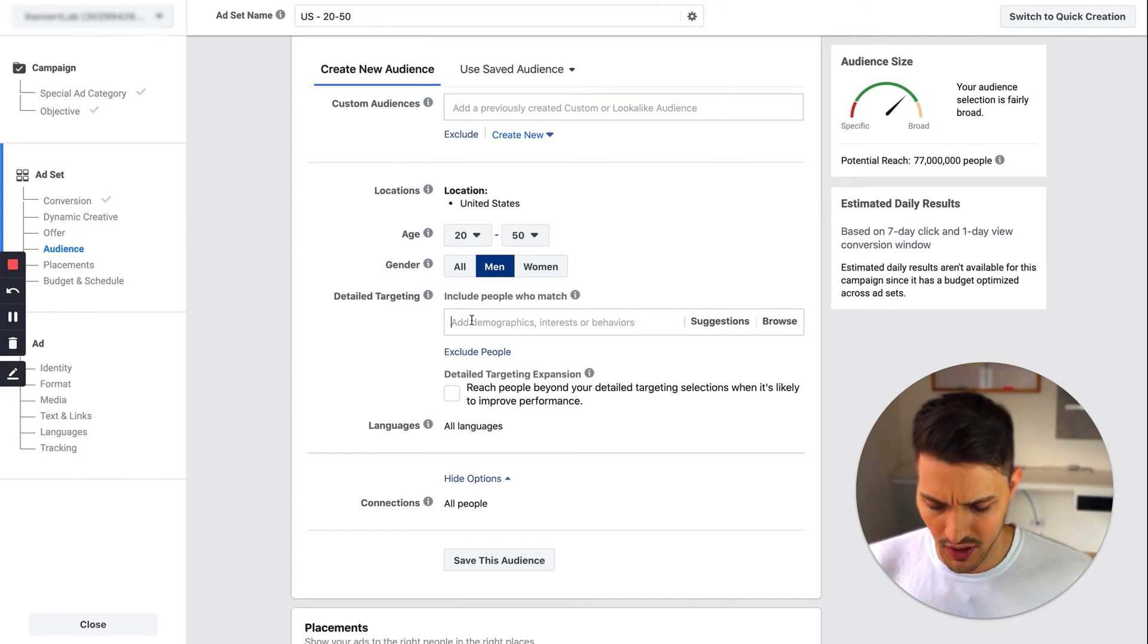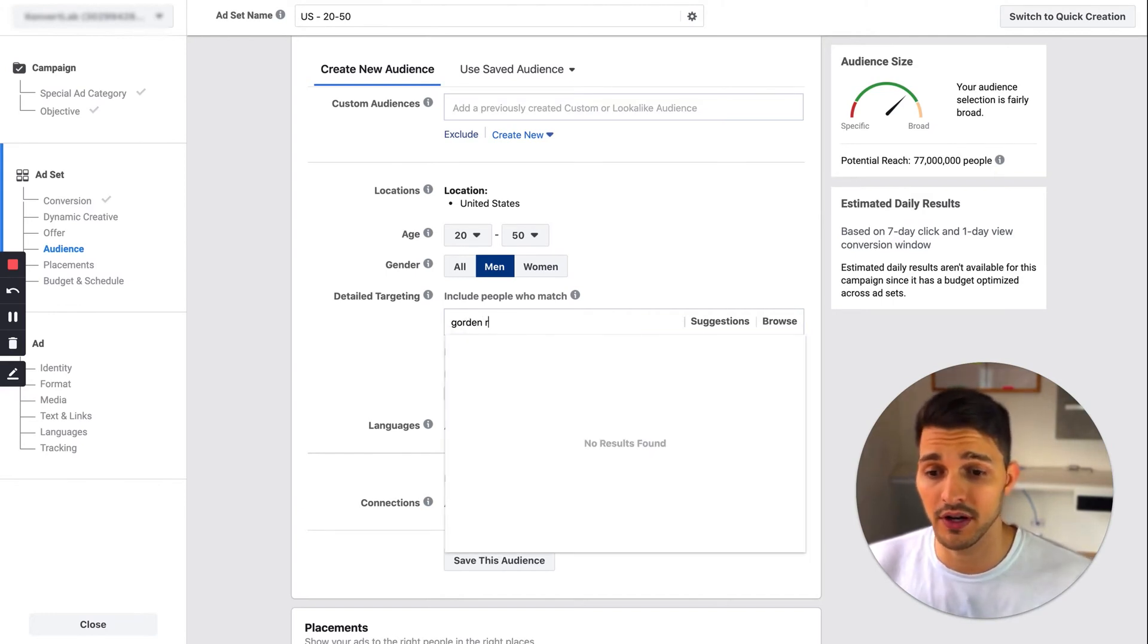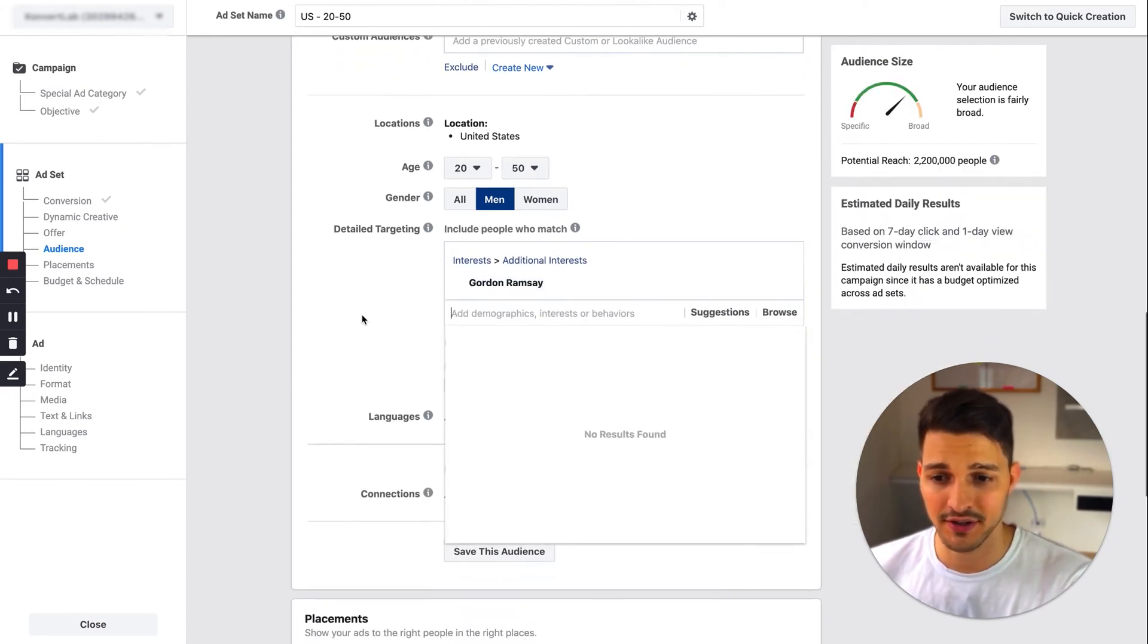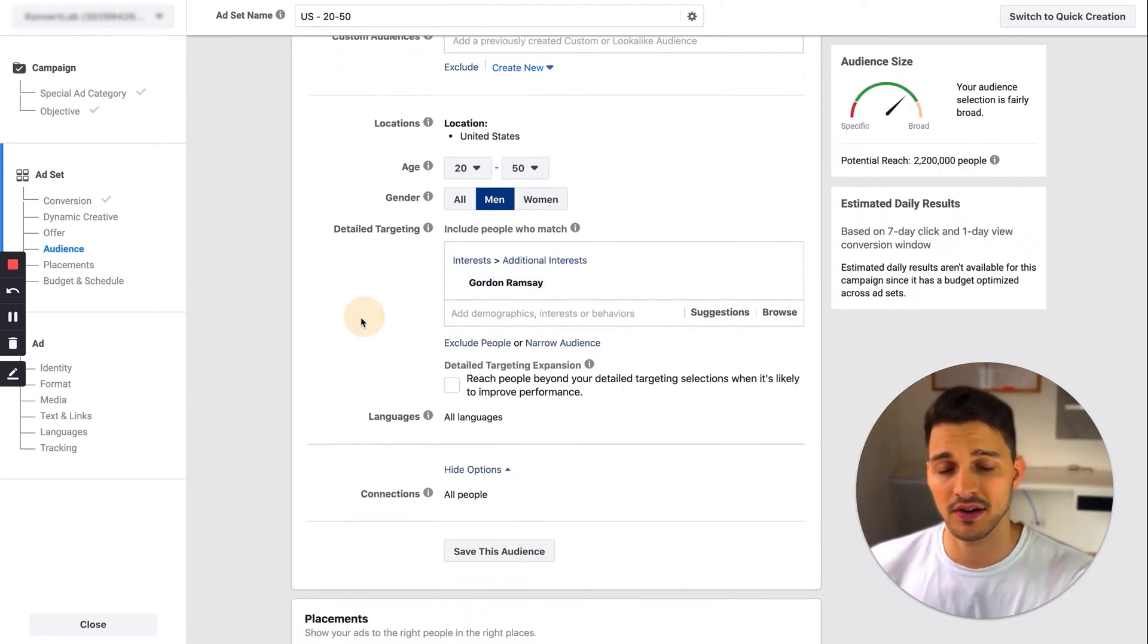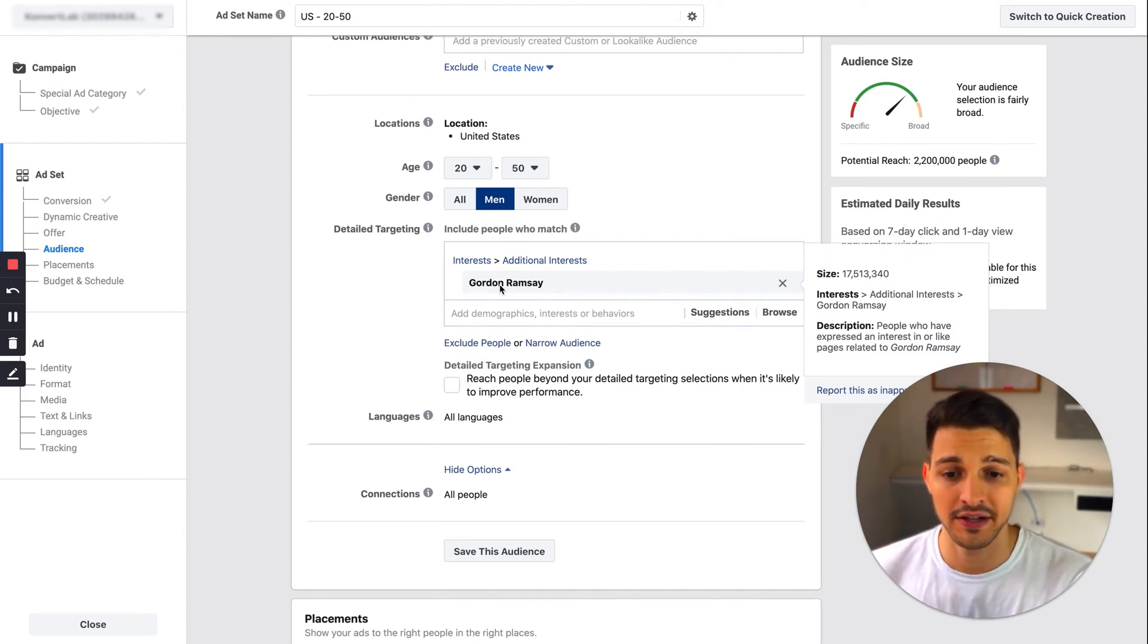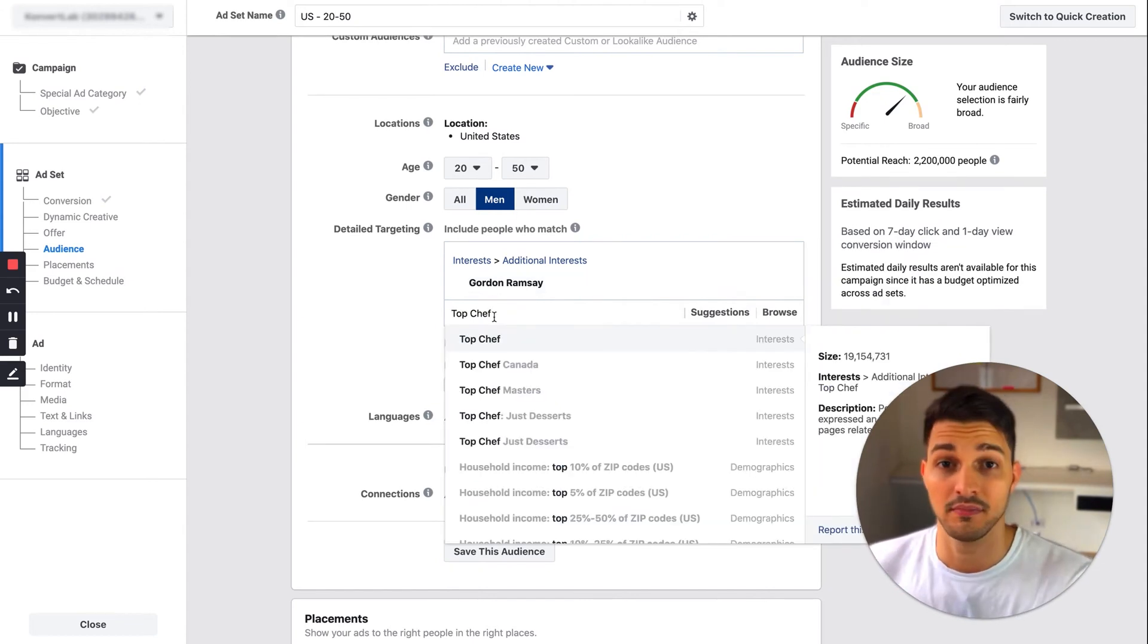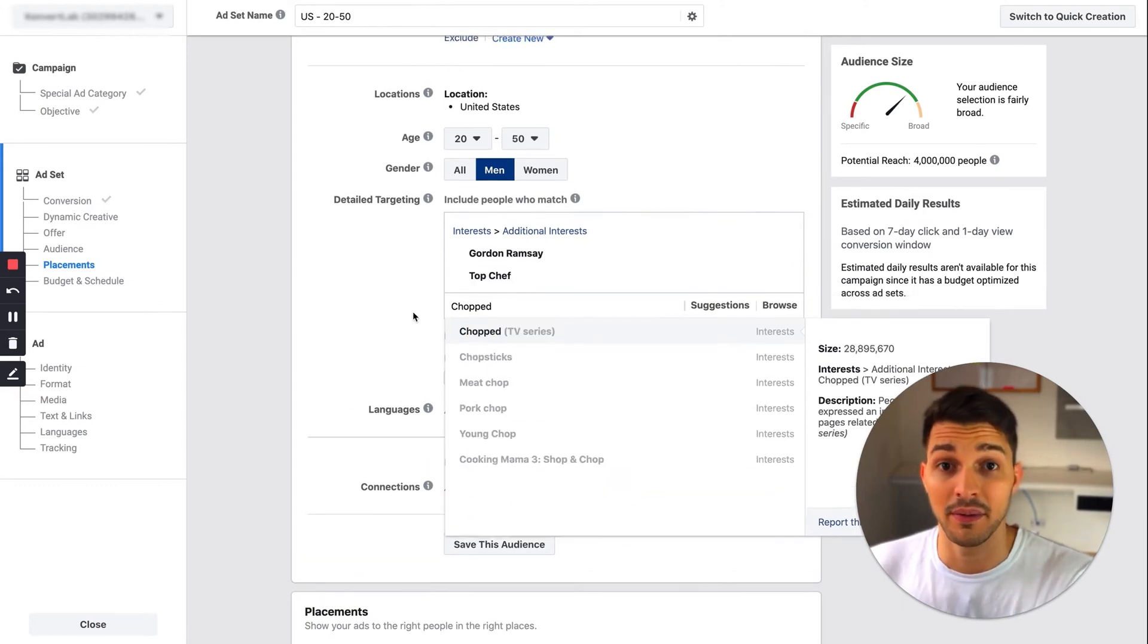Here is the interest-based targeting. If I'm looking for someone who wants to become a chef, I would probably type in some people they might follow like Gordon Ramsay. Add that as an interest—this is interest-based targeting. So someone that is interested in pages that have something related to Gordon Ramsay, maybe they really like the show Top Chef.